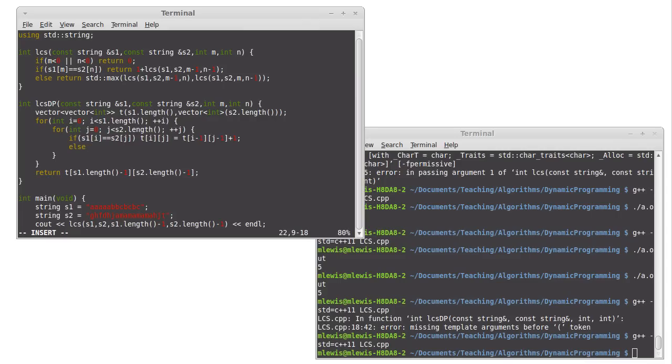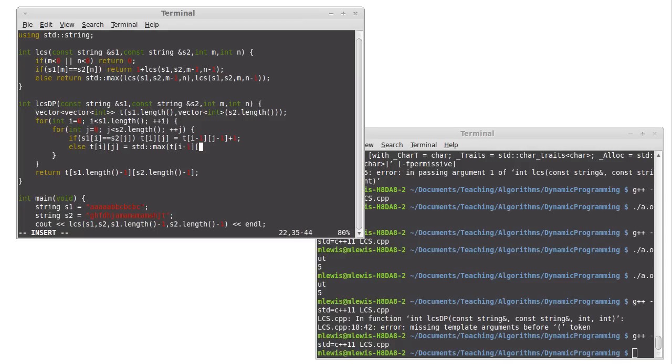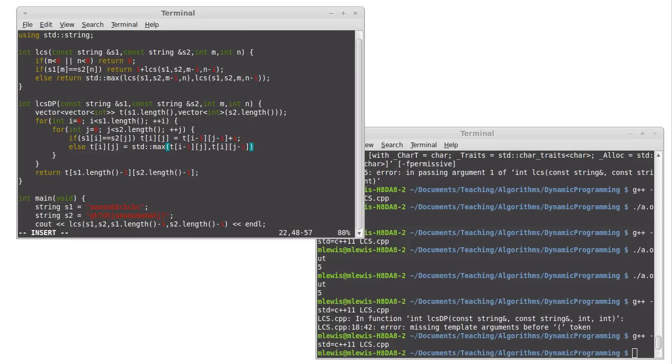Maybe some of you have already noticed that we have a problem here, but we'll hold off on it for just a second. Otherwise, if they're not equal, then t sub i sub j equals the max function applied to t sub i minus 1 sub j and t sub i sub j minus 1. Now I have that all correct. And that'll run through, and we just fill things up that way.